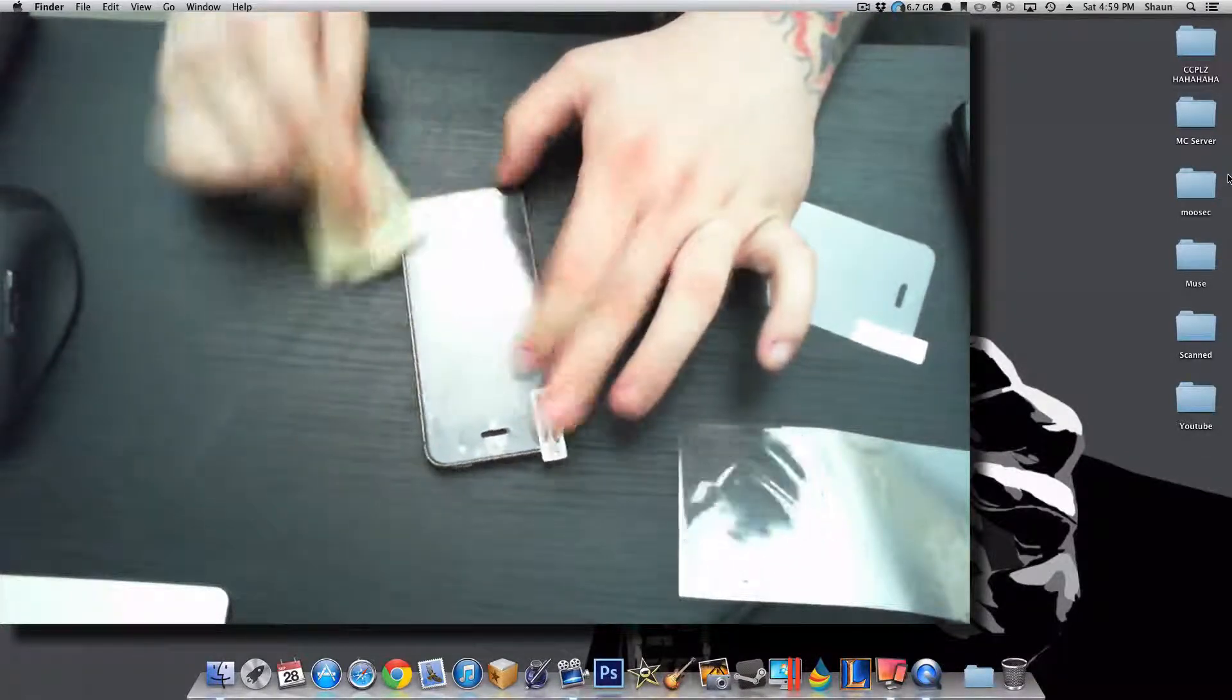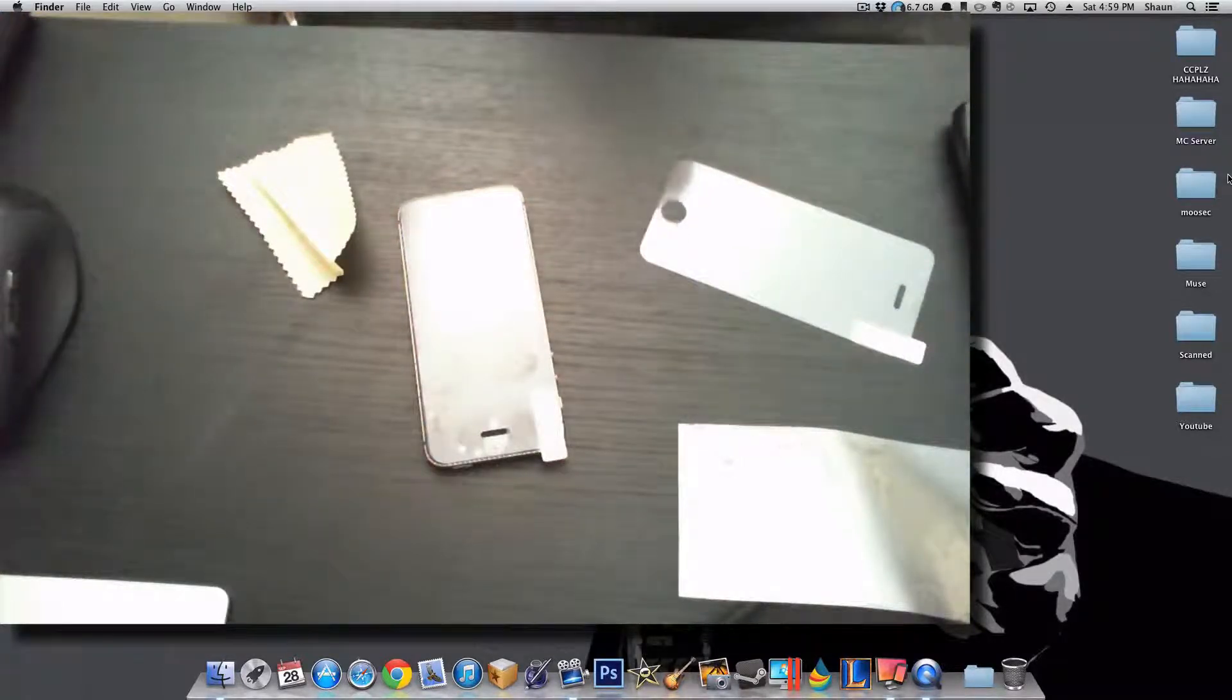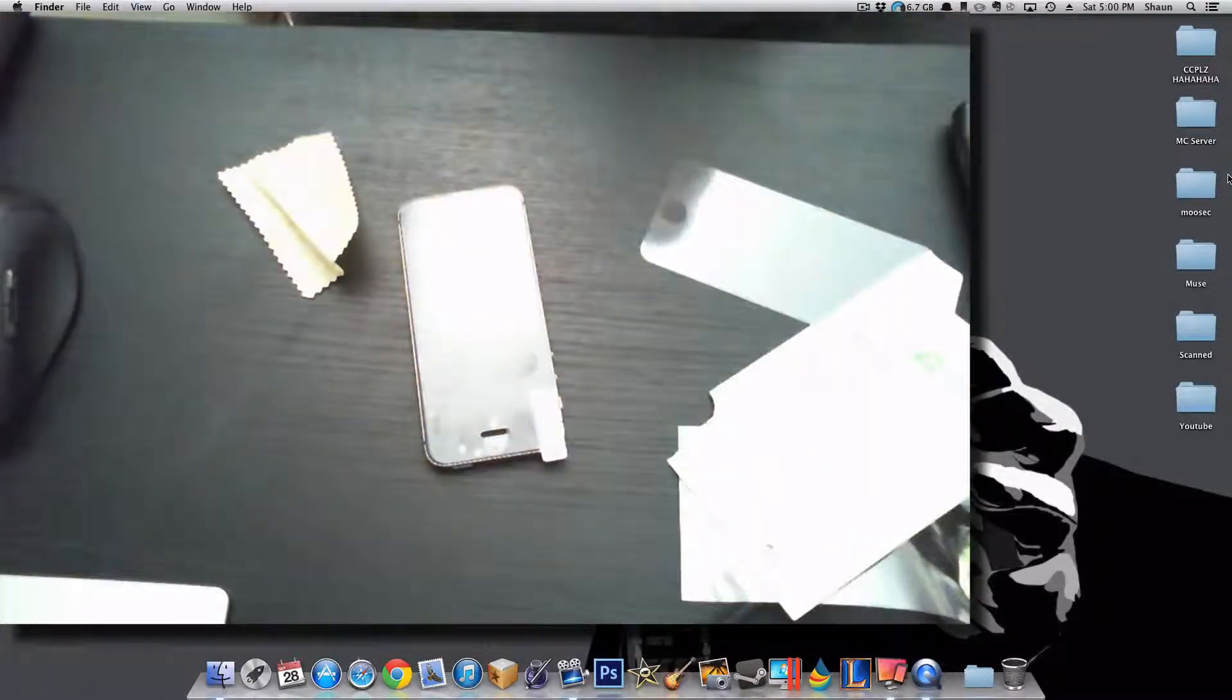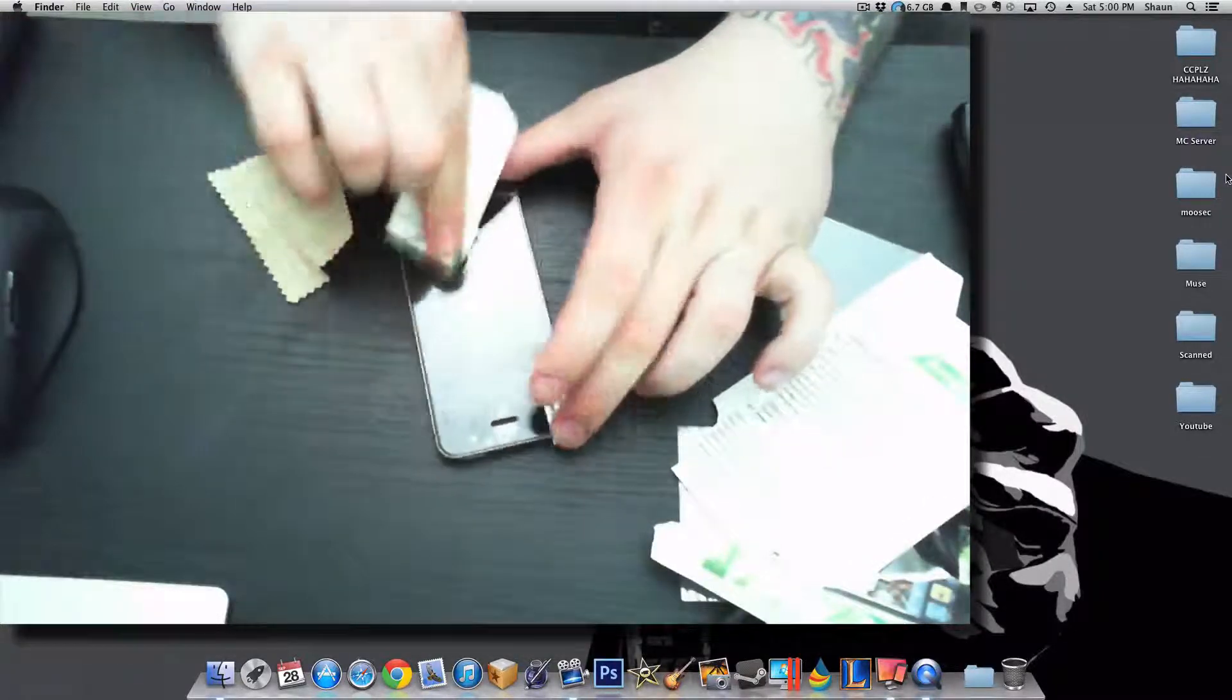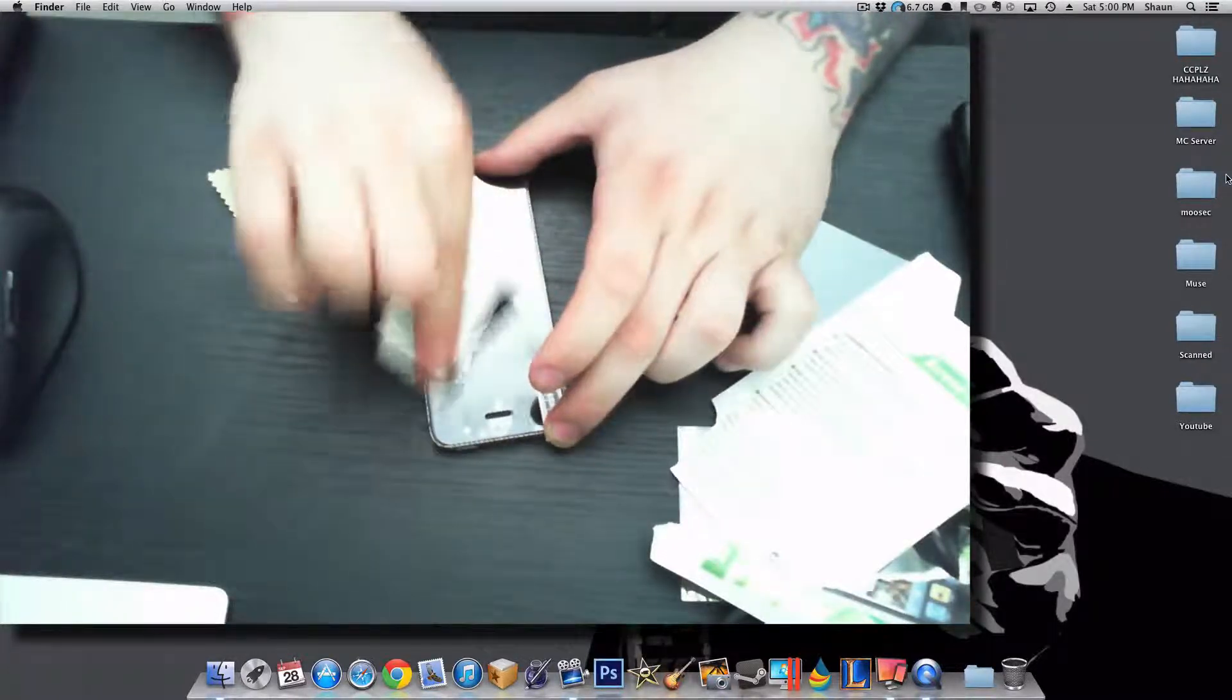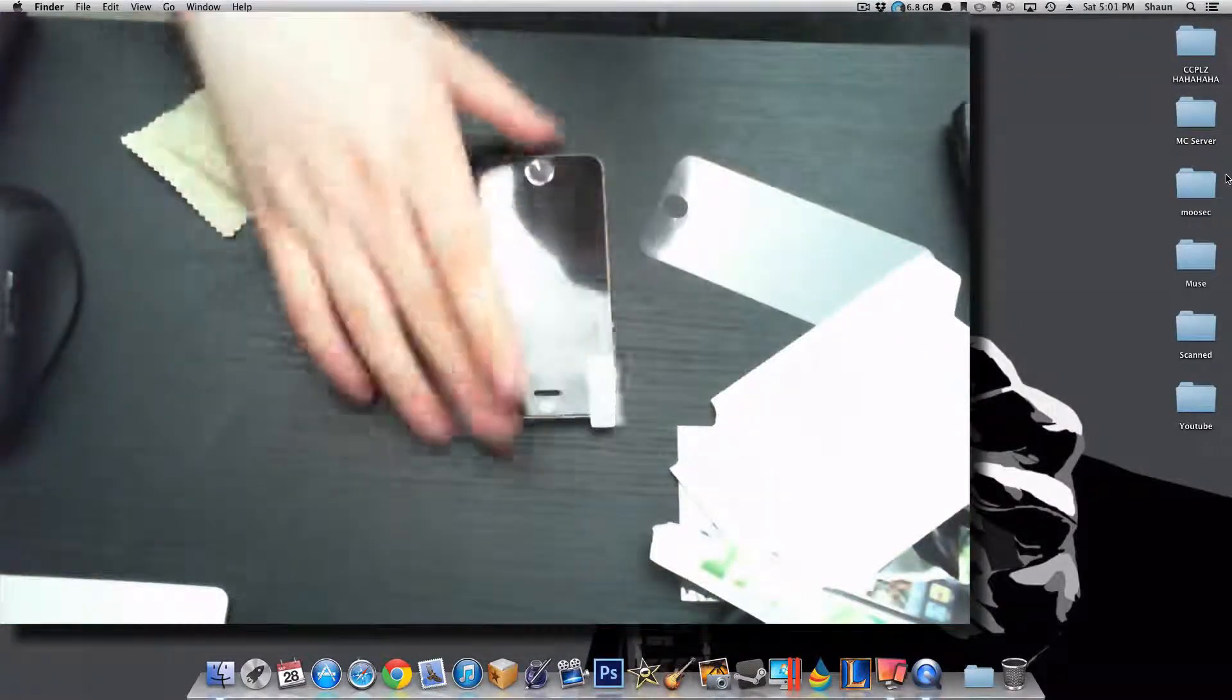Another way is to get some card or plastic, for example a bank card would be sufficient. Or if you have the cardboard the screen protector came with you could use that too. So here I've just ripped some cardboard off. Then what you do is you fold it a little and voila, this is the most efficient way of getting these bubbles out of the protector.